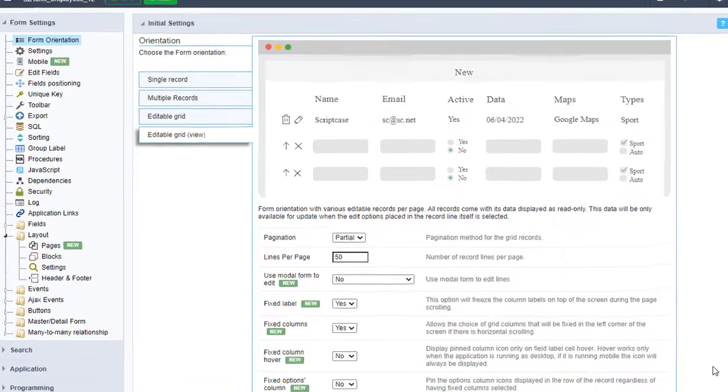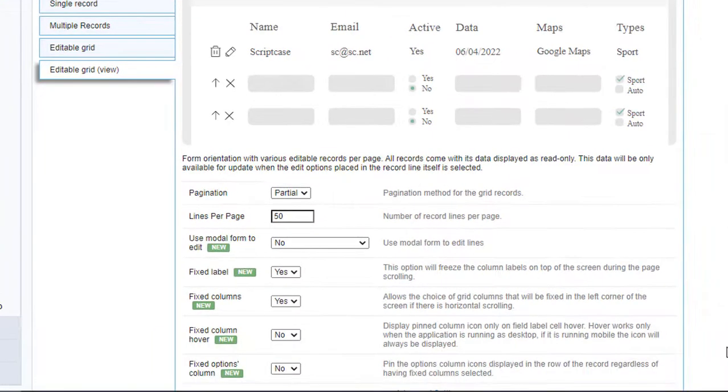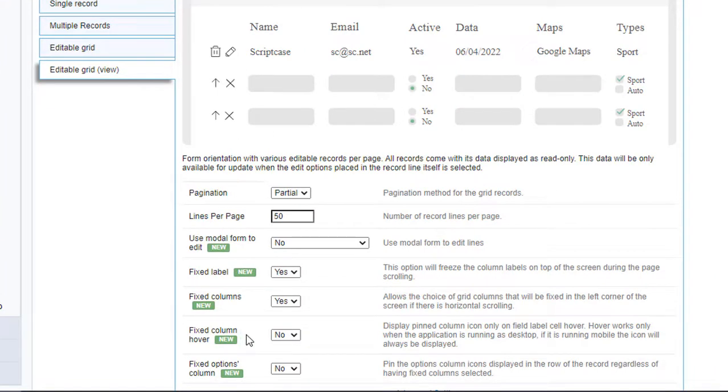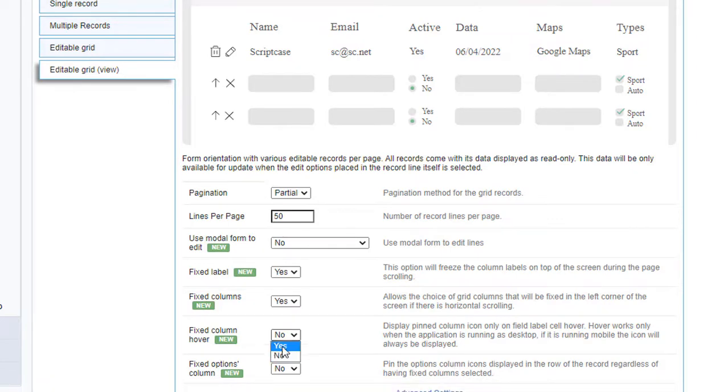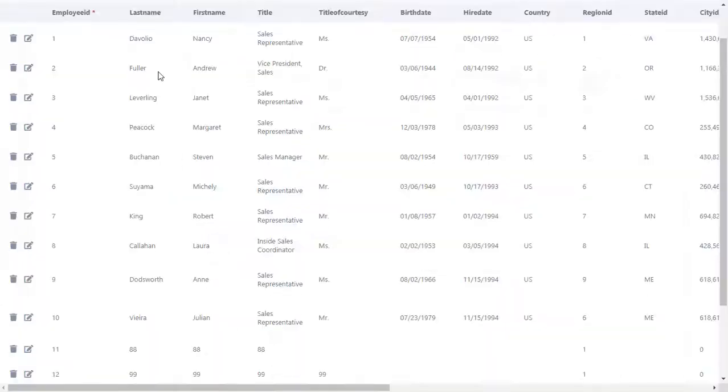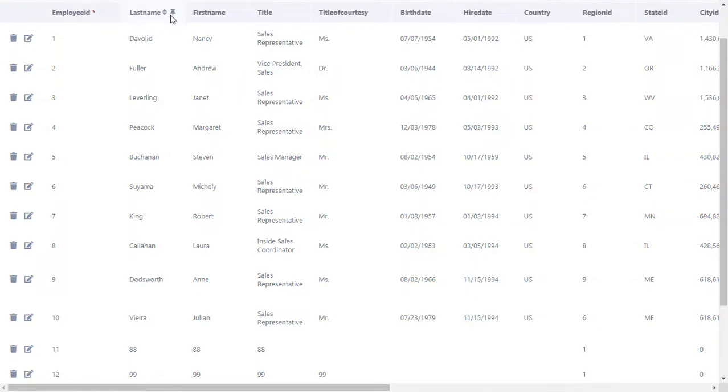Going back to Scriptcase, we have another option called Fixed Column Hover. At this point it's marked as no. I'll click yes to see the difference. Let's run our application. Here we have our form, and if I hover the mouse, I can now see those icons.